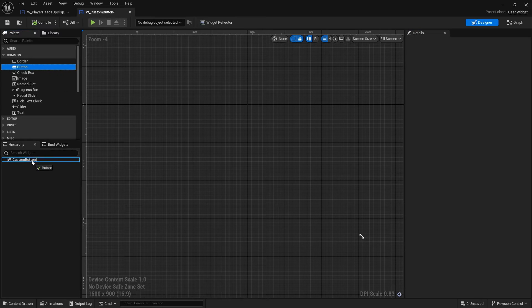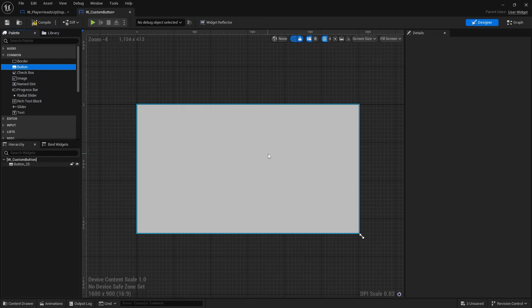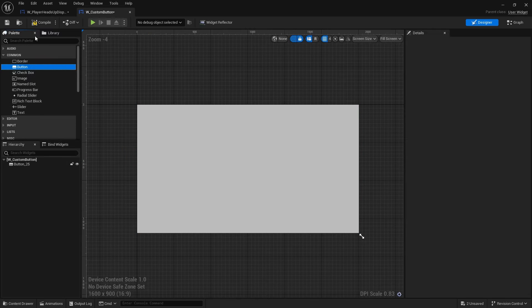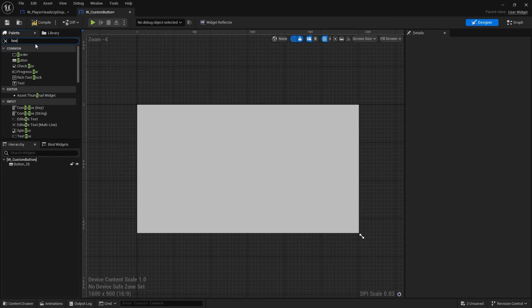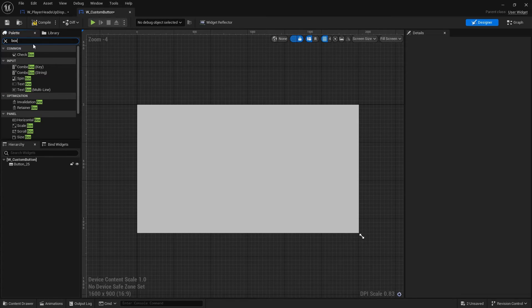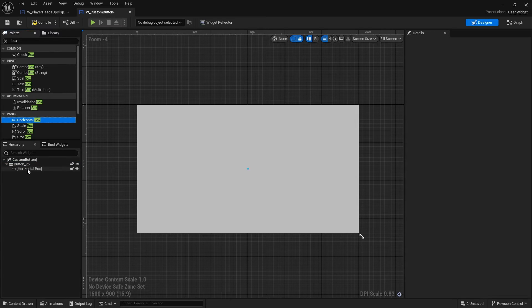In here we're going to design our custom button. First we need the button type, so drag in your button. Now we need this to register clicks as well as hovering and clicking actions. Inside of it we're going to put in a horizontal box — horizontal box stacks items horizontally — so drag that into the button.